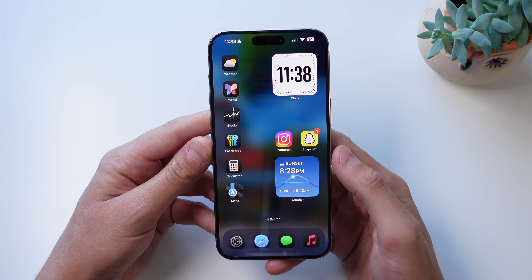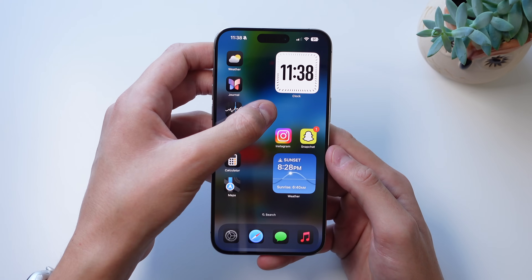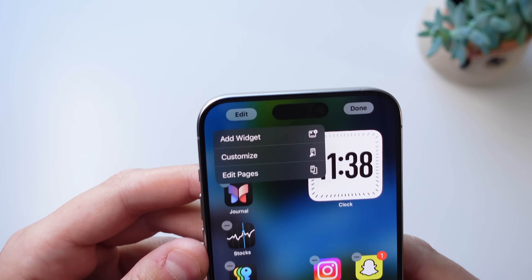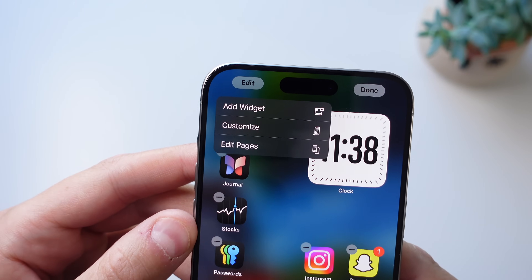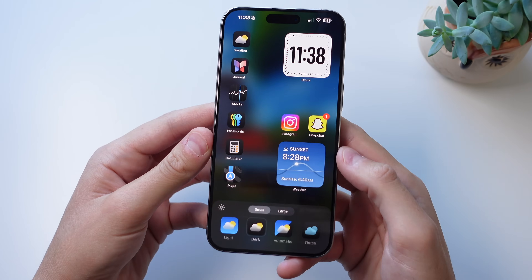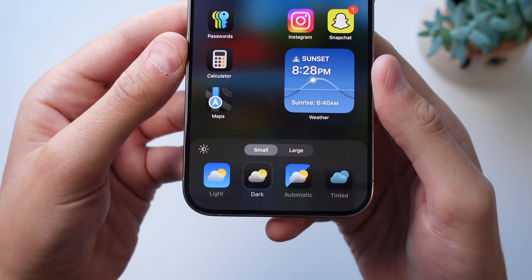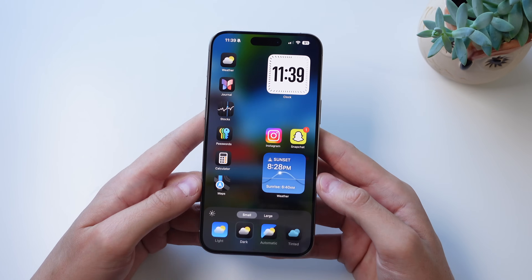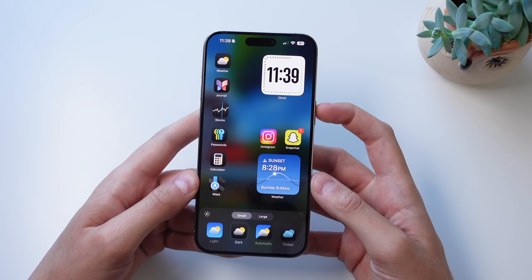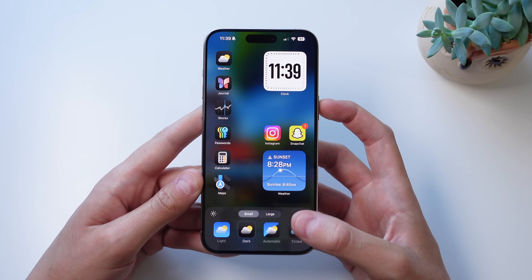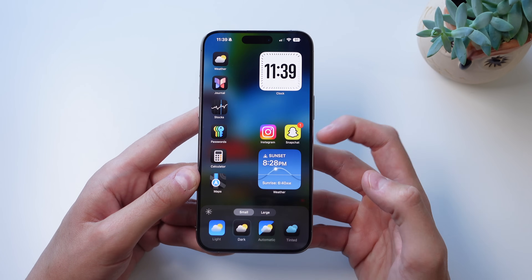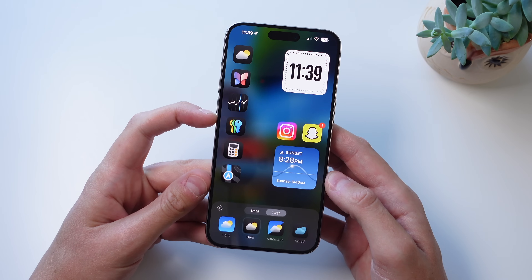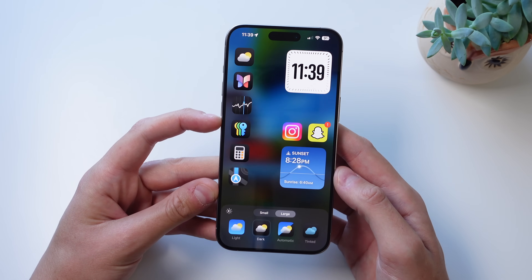To customize your icons, press and hold in blank space, then click the 'Edit' button in the top left corner. You'll see a few options — press 'Customize.' It brings up options at the bottom of the screen to change all your icons. The first option is whether to have labels turned on or off, decided by 'Small' or 'Large.' Small keeps labels on; Large turns off all labels for your apps, making your home screen look cleaner.